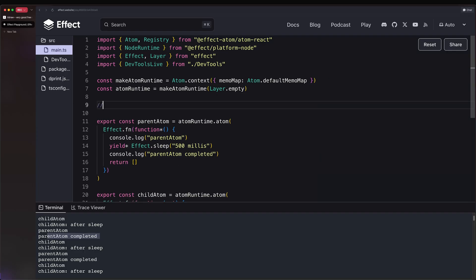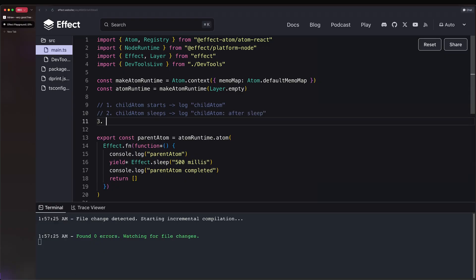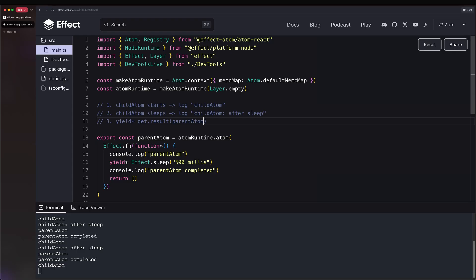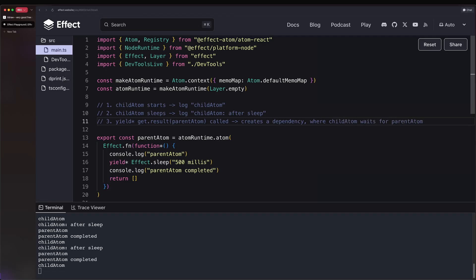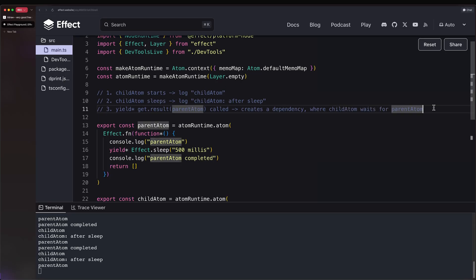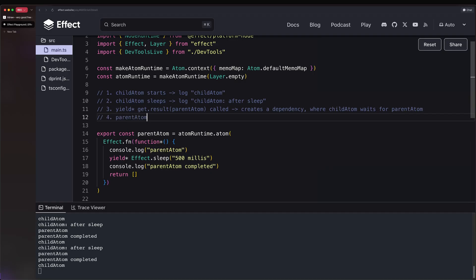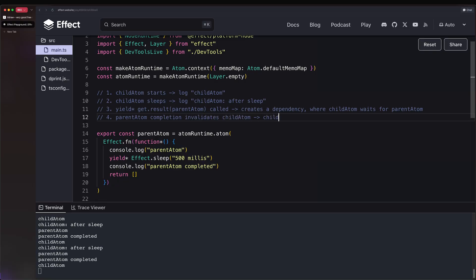Well, let's trace it back. And let's create a sequence here. So child atom starts, we get the log for child atom, then child atom sleeps. So we get the 'child atom after sleep'. And third, we have the crucial part, which is get.result parent atom. And this creates a dependency where child atom waits for parent atom. Now, why is this important? Well, that's because for the fourth step, the parent atom completion invalidates child atom, which makes child atom get restarted.